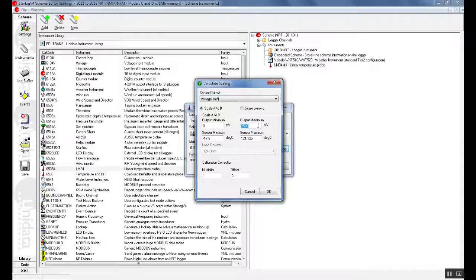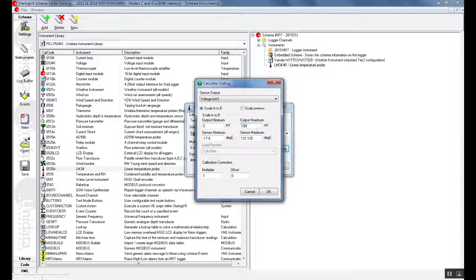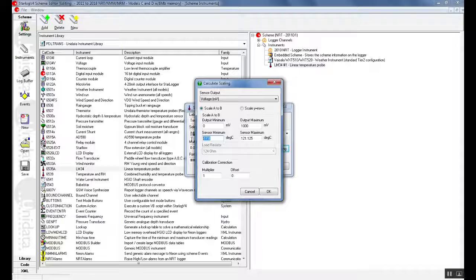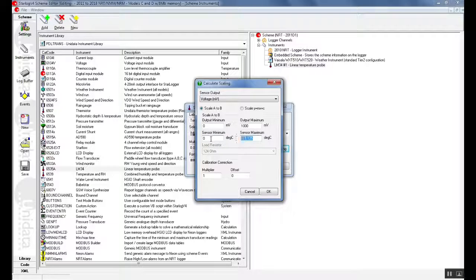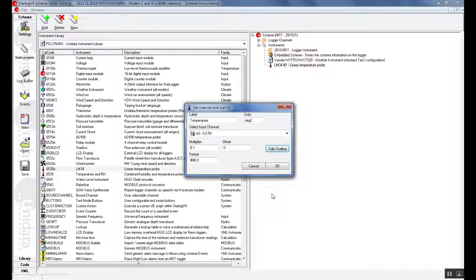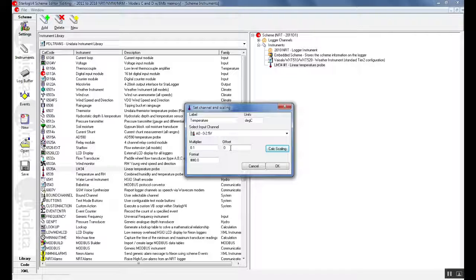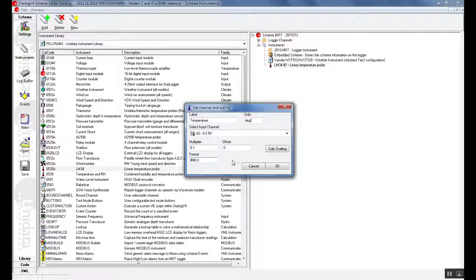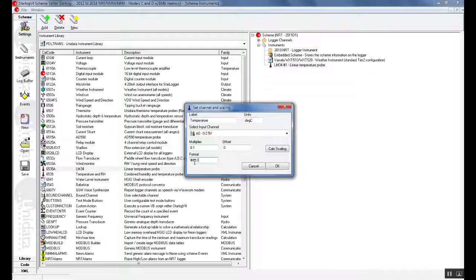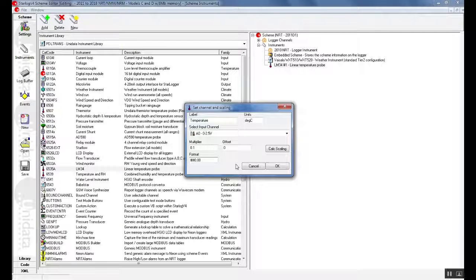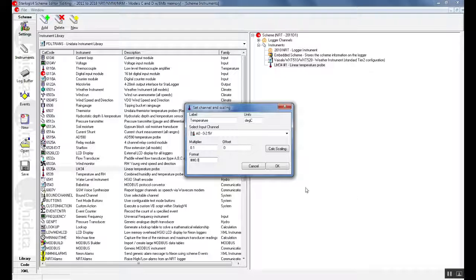For example our temperature sensor might be only a 0 to 1 volt input so we could change this to 0 to 1 volt or 1000 millivolts. We could also change our sensor minimum and maximum. For example for 0 volts we might have 0 degrees Celsius and for 1 volt we might have 100 degrees Celsius. Once we have changed this we can click OK and our multiplier and offset will be automatically changed according to the scaling we have just done. The format allows us to determine how many decimal places we require for our recording of our data channel. For example for 100 degrees Celsius we might want 100.0 or 100.1 degrees Celsius. If we want more resolution we can add an extra 0 and we might get 100.12 degrees Celsius depending on the accuracy of the instrument. Once we are happy with this we can click OK.